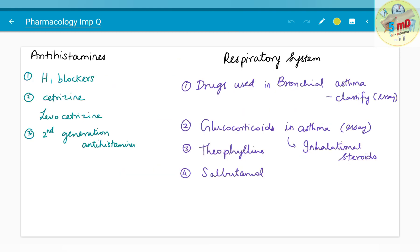Moving on to antihistamines: H1 blockers and H2 blockers have been asked. H2 blockers will be dealt with in the GIT chapter. H1 blockers are more important here. Second-generation antihistamines should be concentrated on, especially cetirizine and levocetirizine, which are common in day-to-day life.